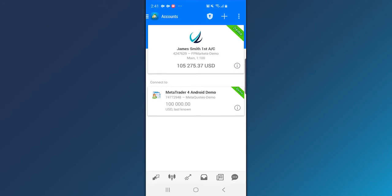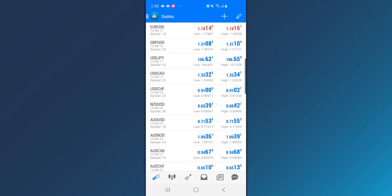Tap on Quotes tab in the bottom left corner. If the quotes are actively updating, you are successfully logged in. For any login issues, do not hesitate to contact our 24-hour support team.